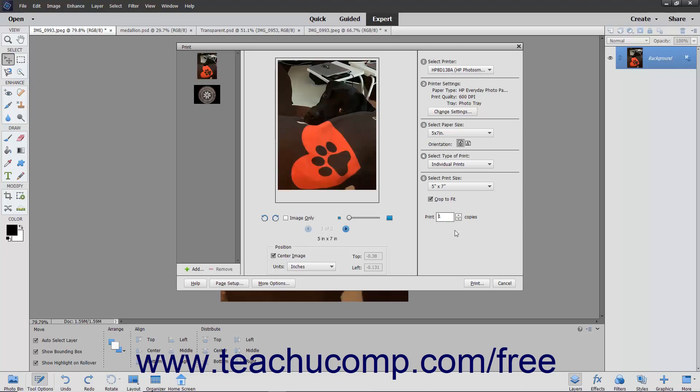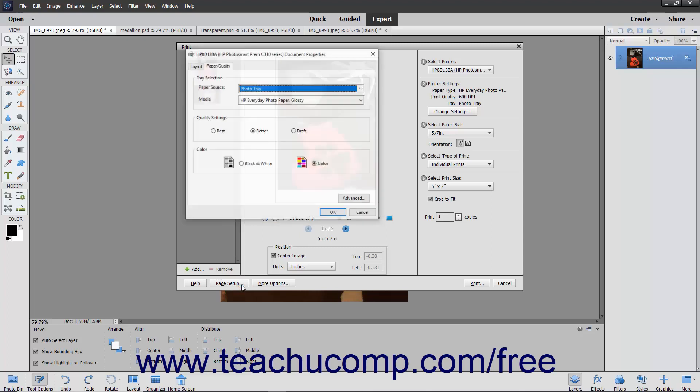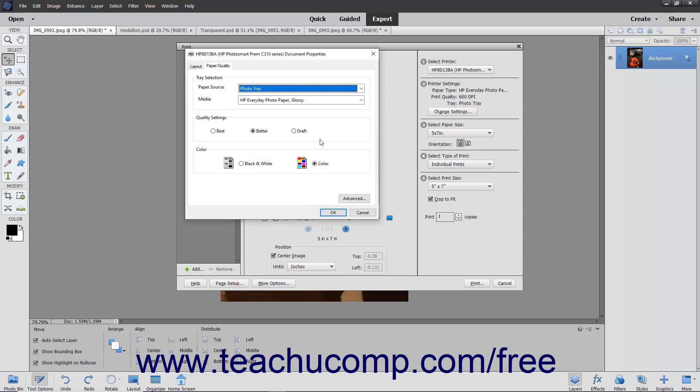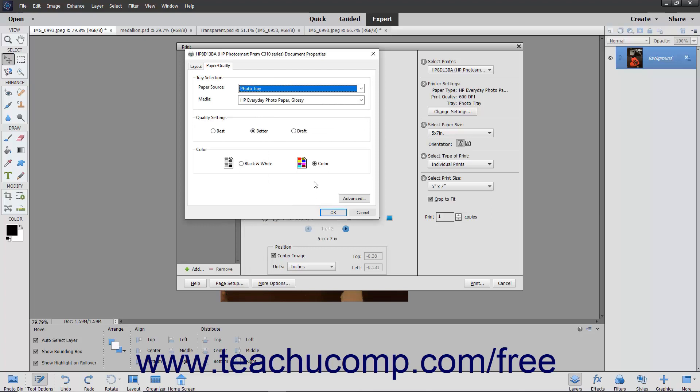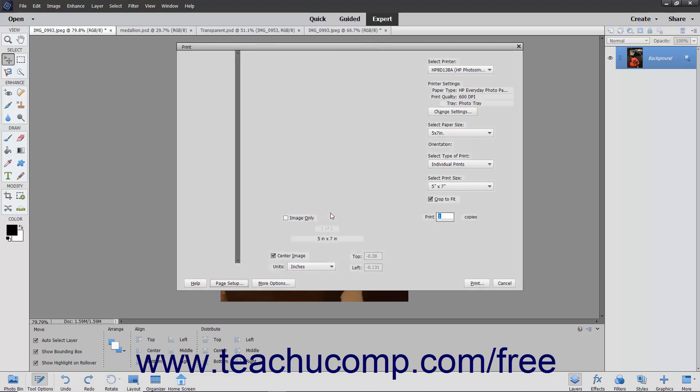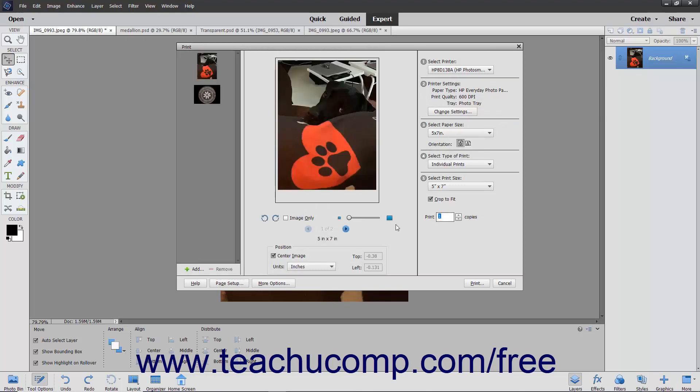To change the page setup options for the printer you selected, click the Page Setup button at the bottom of the dialog box to open a printer-specific dialog box that lets you adjust those settings, if available. Make any changes you want, and then click the OK button in that dialog box to apply them and return to the Print dialog box.